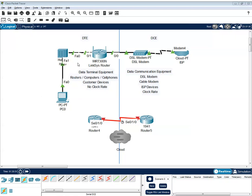So if we're talking about DTE, these are customer devices, and DTE doesn't have a clock rate. So that's it.